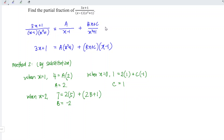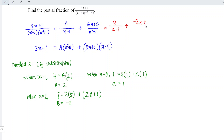And now we can express the fraction as partial fractions. So we have a, which is 2, divided by x minus 1, plus b, which is minus 2, times x plus c, which is 1, divided by x squared plus 1. And hence we are done. Okay, that's all for this video. Thanks for watching. Have a lovely day. See you.